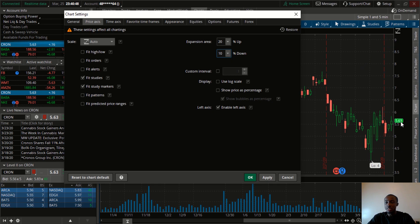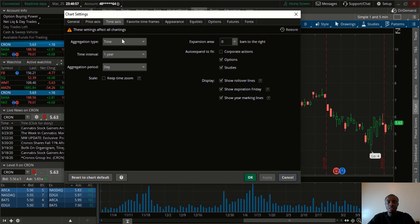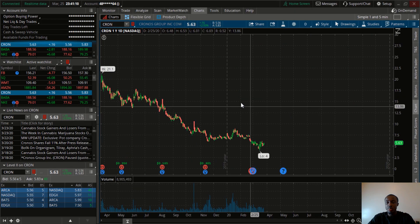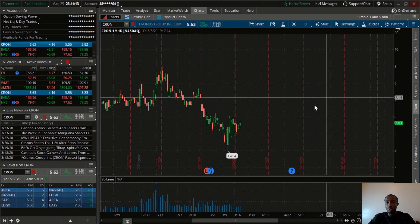After you do that, click Apply and you'll see you've got more space to work with. The next thing is the Time Axis. For the Time Axis you want to make sure you have some room on the right, so change that value to 200 and click Apply. After you change that to 200, click OK. You can zoom out and now you have a lot more room to work with on the side.